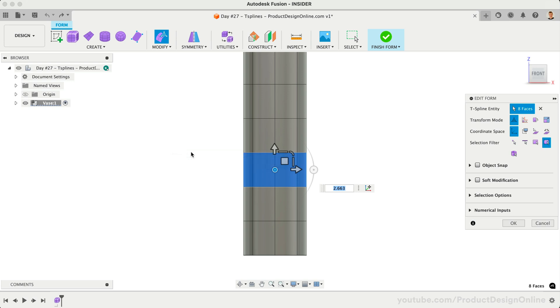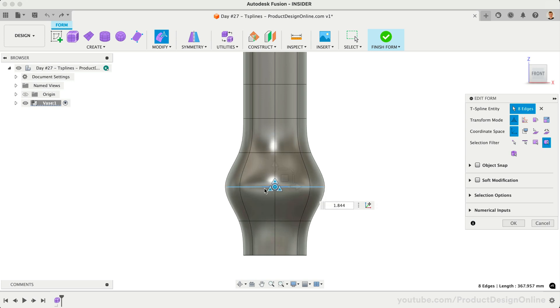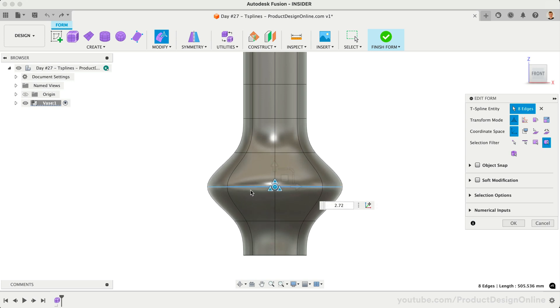Instead, I'll double-click on the edge below the third row. Double-clicking selects the edge all the way around. Let's scale this selection. Notice this gives us a completely different result.